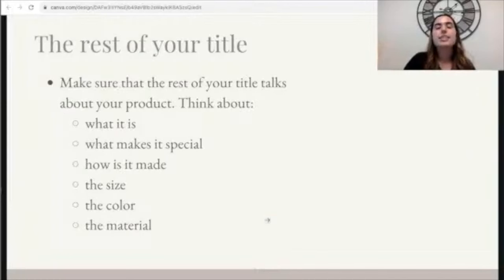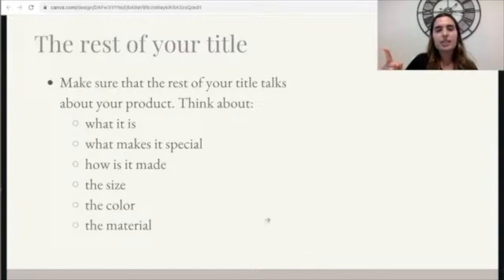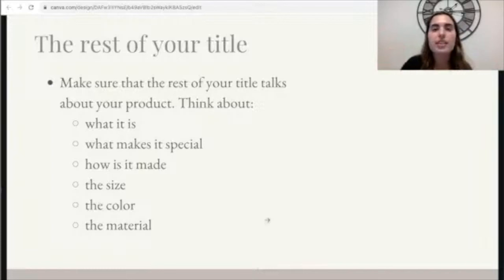The rest of your title — now when a shopper clicks on your listing, they'll be able to read all your phrases. You can talk about what the item is, what makes it special, how it's made, the size, color, and material. Those are all things you can cover throughout your title to help shoppers understand what your item is.